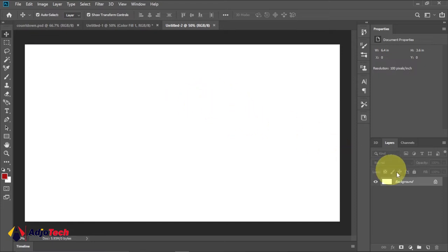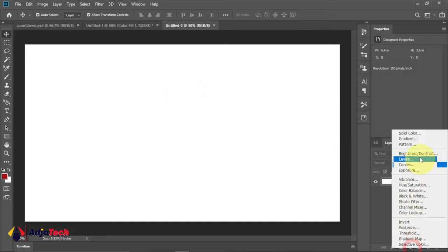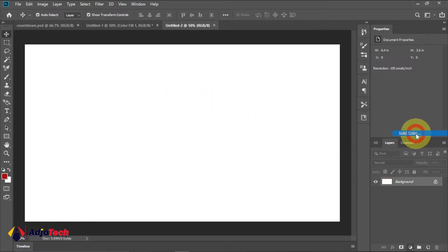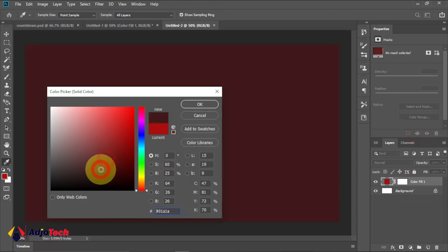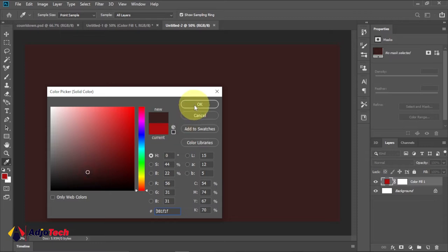Now we're going to give a background color. Go to the adjustment layer and then let's give a solid background color. Just select any color of your choice. I'm going to stick with this for now. You can easily change it anytime you want.